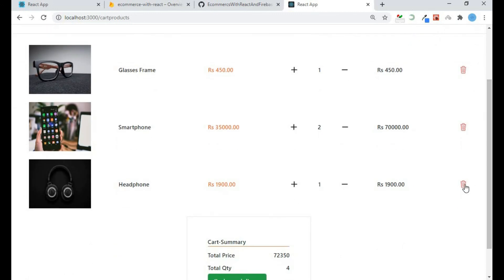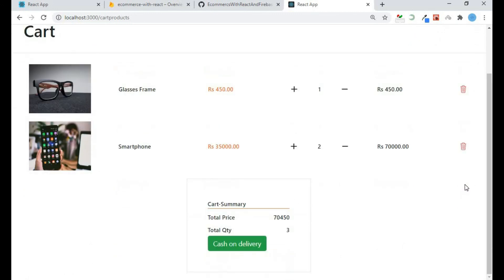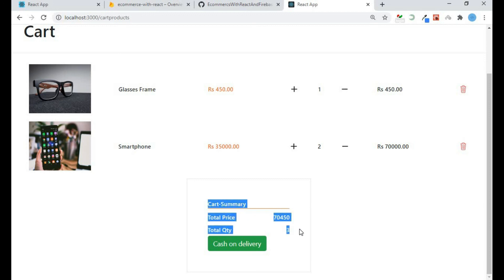And I can also delete my product. And everything here in cart summary is adjusted according to how many quantities I have above. So this is it from this video.